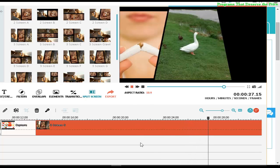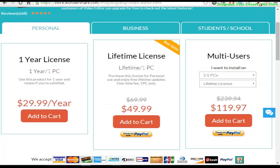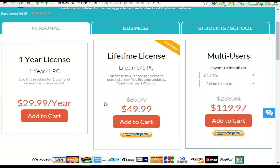It can increase the chances of people watching your other videos. This has been another tutorial for Filmora video editor. Thanks for watching — this is a promotion for one of the programs that deserve the prize.